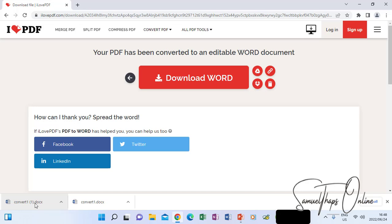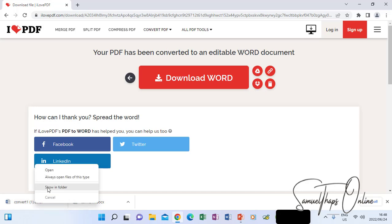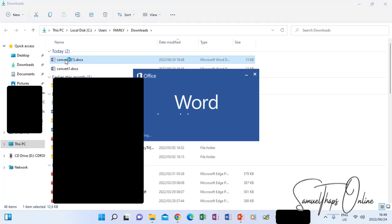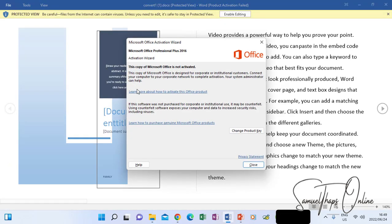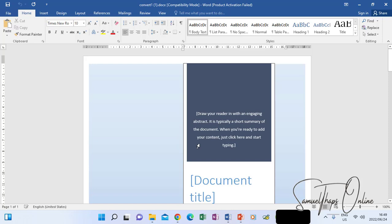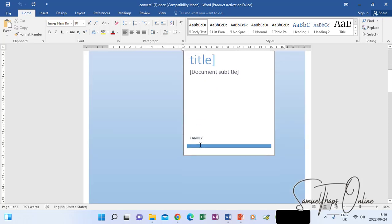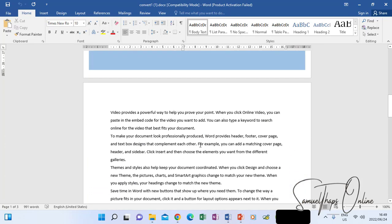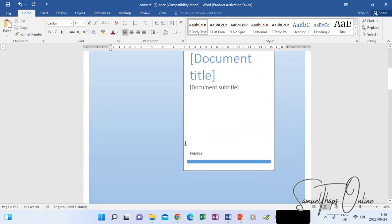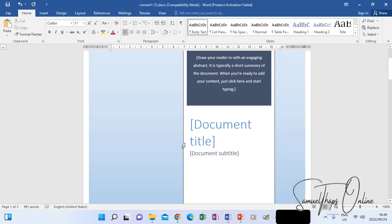If I right-click and say 'Show in folder', I will find it, and when I double-click it, it is going to open as a Word file. I can say 'Enable content' or 'Enable document', and now I can make changes to it and type what I want because it's converted back to Microsoft Word.